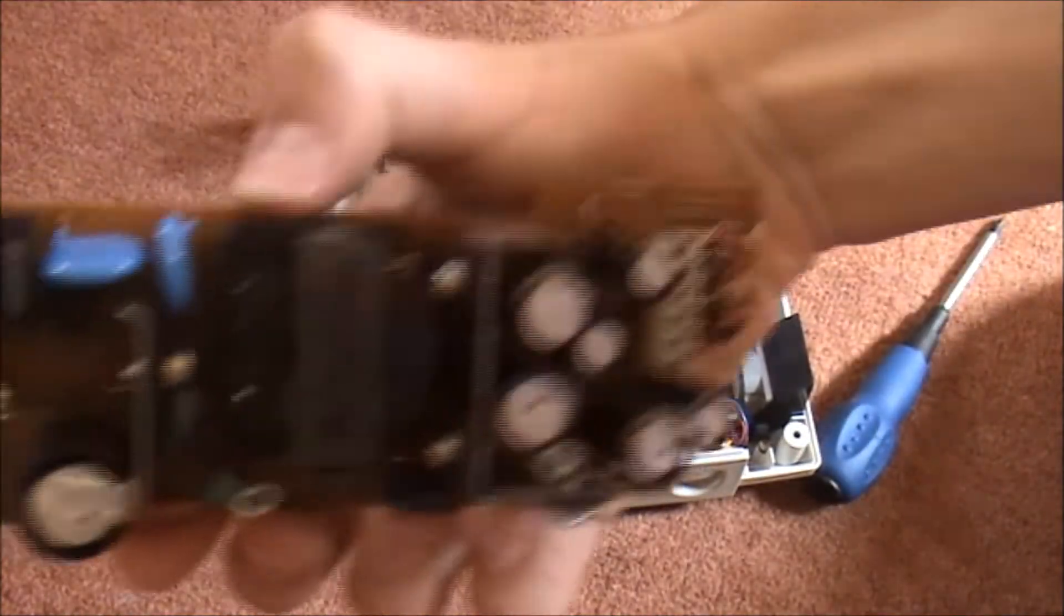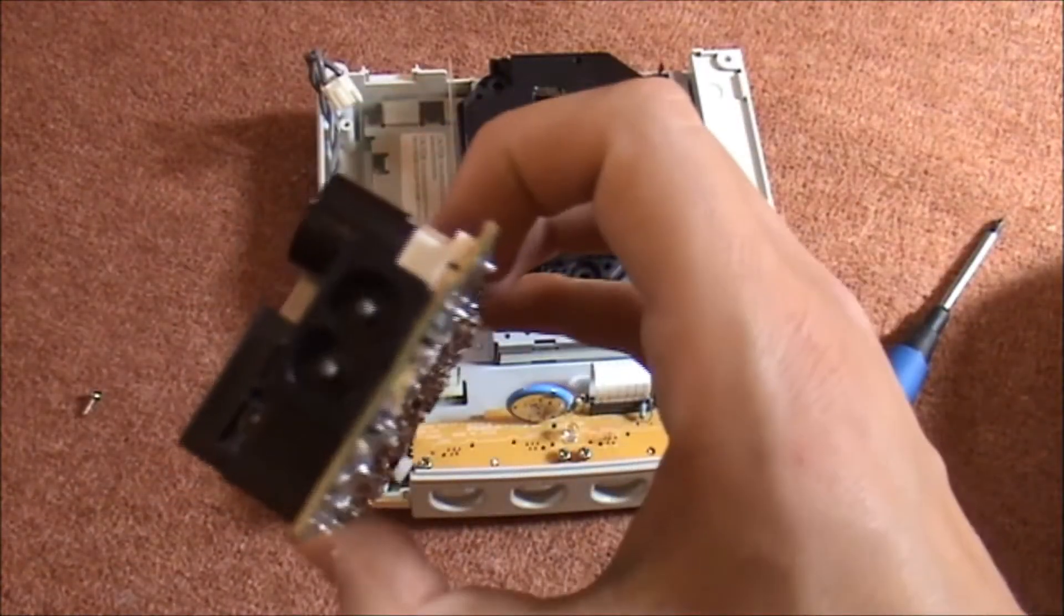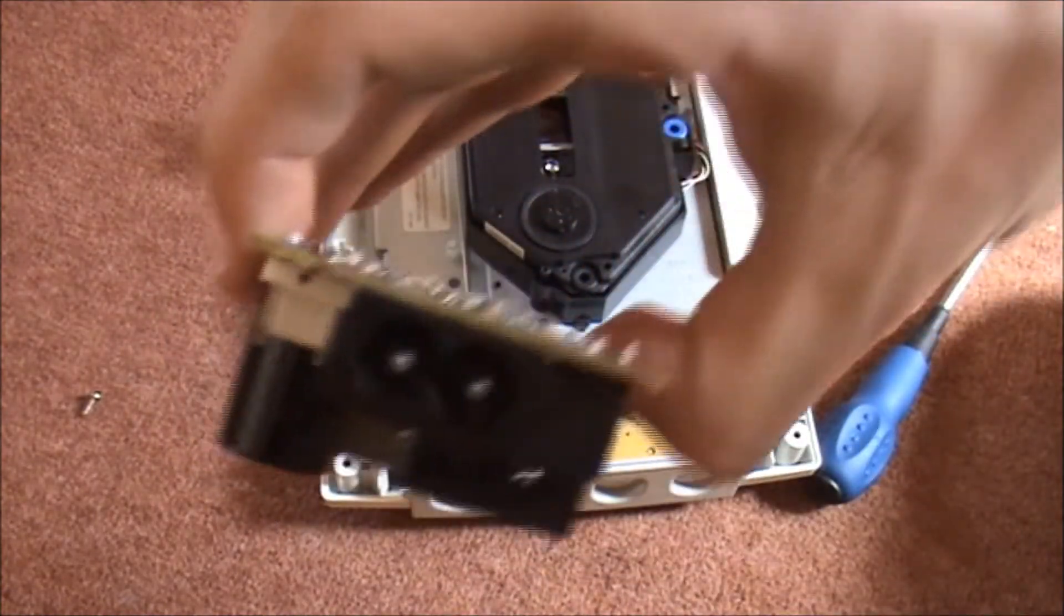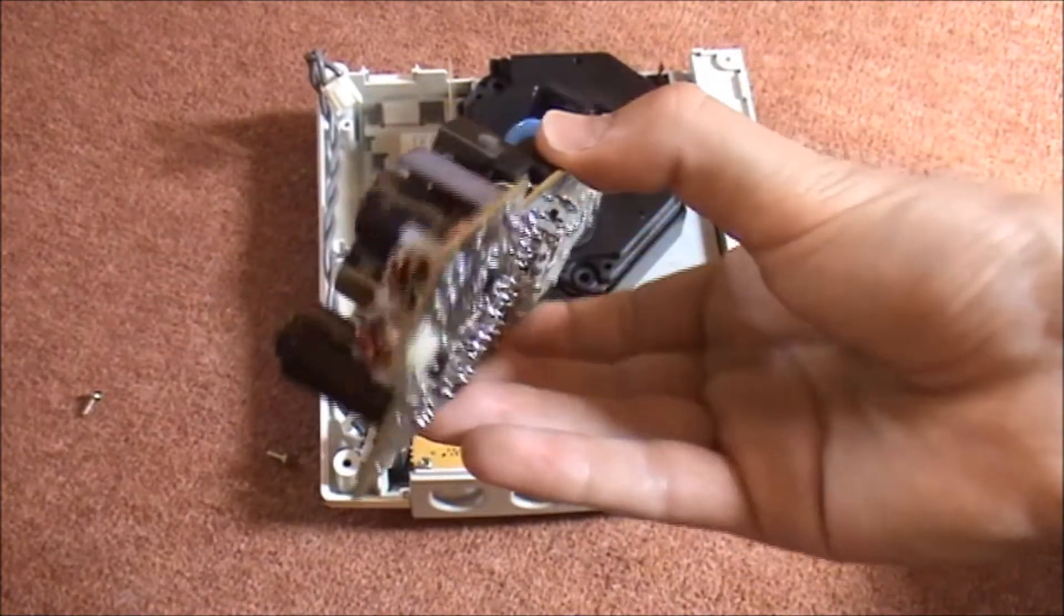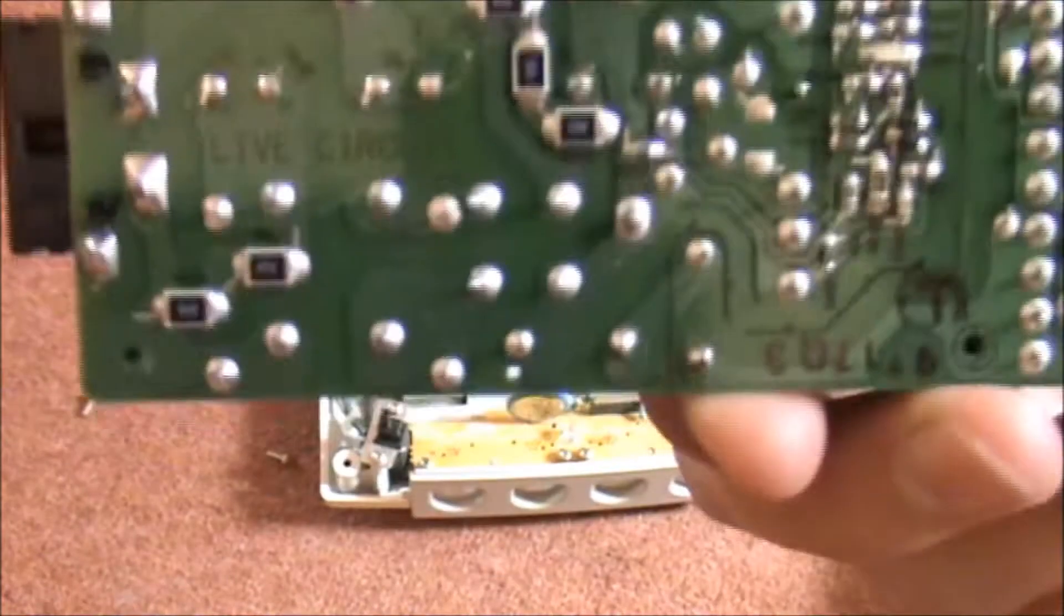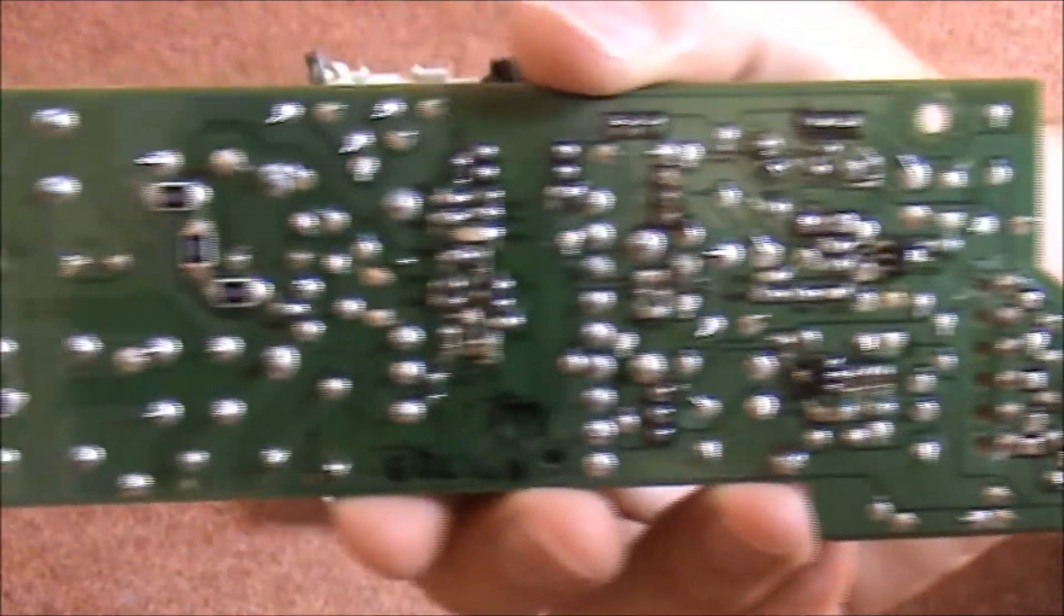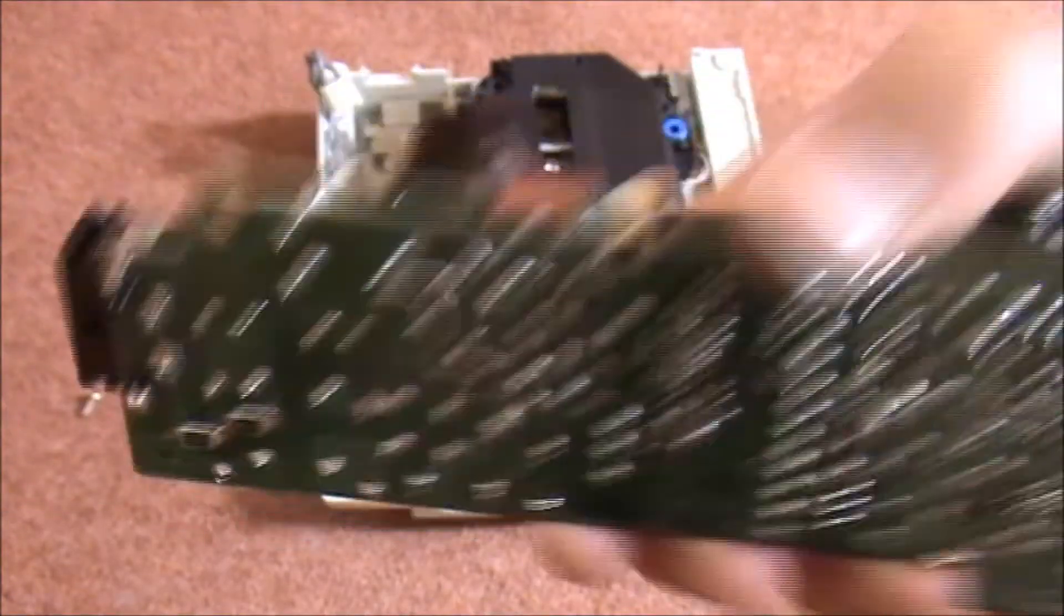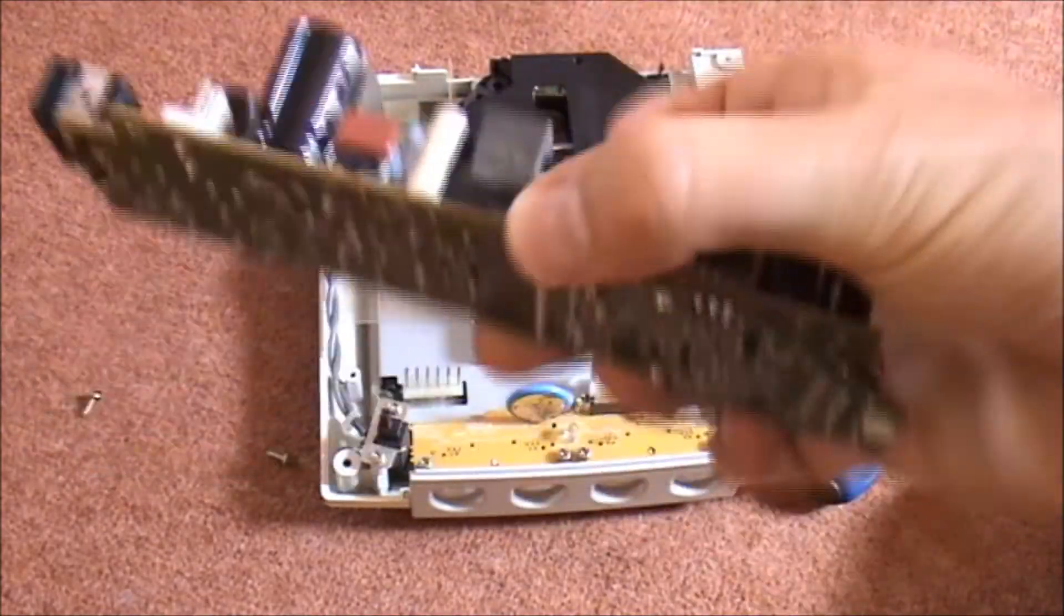So there is the power supply. And the best part is it's not a proprietary connector, it just uses the figure of eight connector, which makes life a heck of a lot easier when you lose the cable. Just for anyone else interested, there's the back of the PCB. Let's see if we can get a good focus on that. Yeah, I'd say it's nicely made.